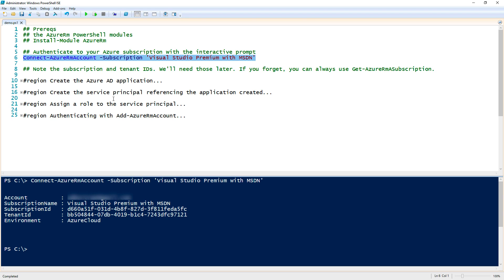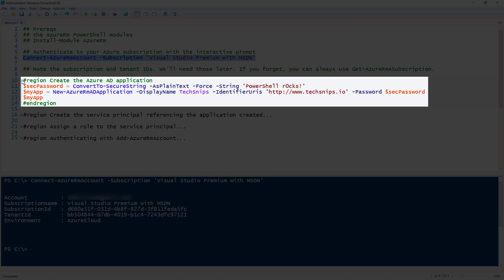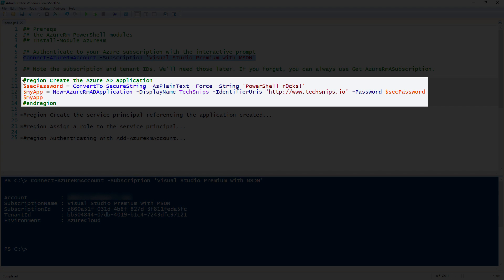Once we are authenticated to the appropriate subscription, we then need to create the Azure AD application. Before we can actually create the application, we need to create a secure string. The secure string is how the New-AzureRMADApplication command accepts a password. We cannot just create an AD application with a plain text string. We can do that by using the ConvertTo-SecureString command.